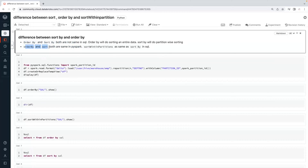But sort by is different — that is in SQL. Order by and sort by are not the same in Spark SQL. But when it comes to PySpark, order by and sort are both the same. Sort is an alias name for order by. There is another transformation called sort within a partition, which is the same as sort by in SQL.